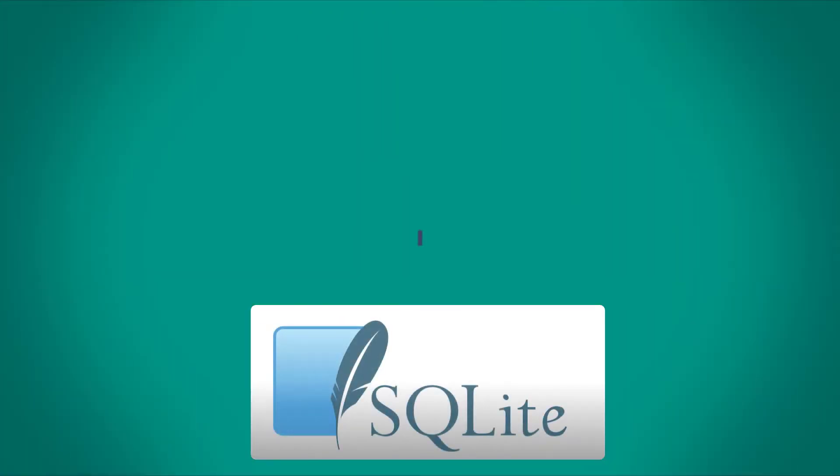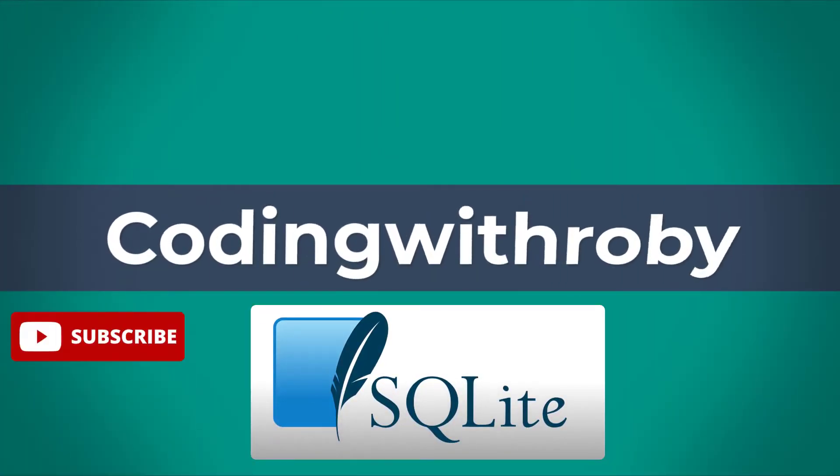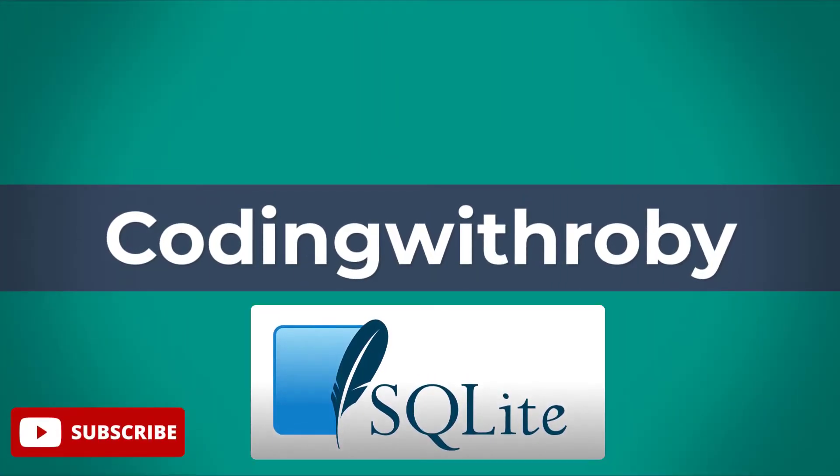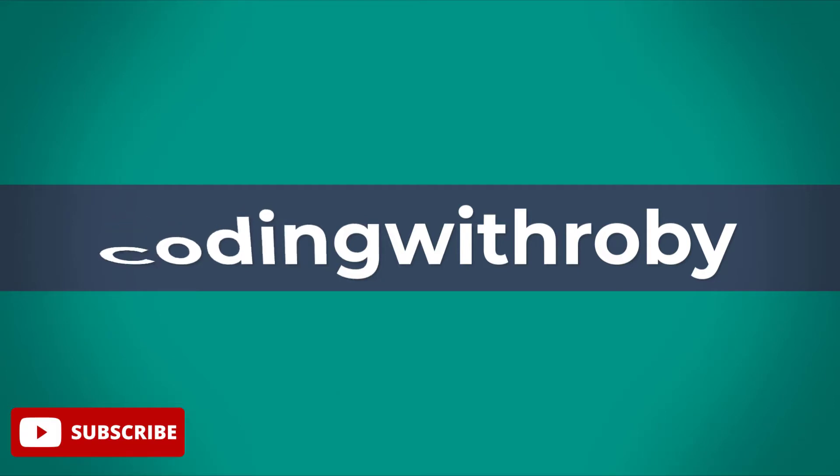So you may be asking what specifically is SQLite and how does it differ from larger database management systems? Well that's a solid question to start off. SQLite is unique in the fact that it implements a small self-contained and highly reliable SQL database engine.